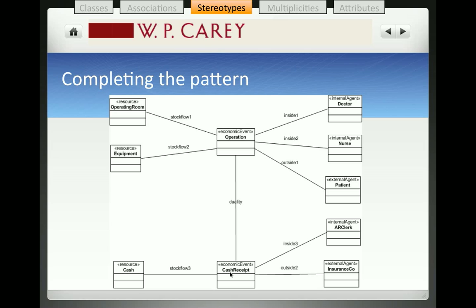Showing the stereotypes allows the reader to have more information about the classes that are being represented in the diagram. They also become very helpful to systems built on object-oriented platforms, because then the classes can inherit behaviors or characteristics based on the stereotypical class. This concludes the video on stereotypes, and you can continue to learn about how to enhance the model further with multiplicities and attributes.